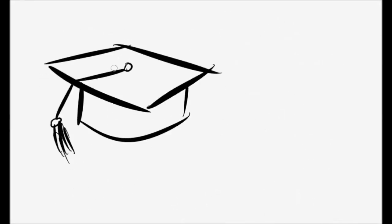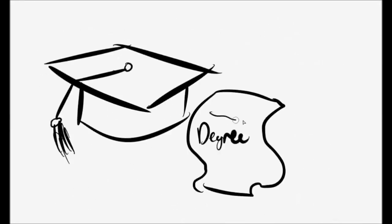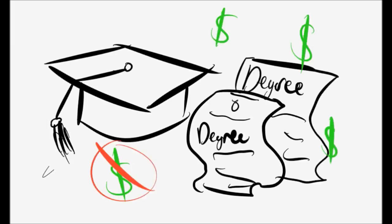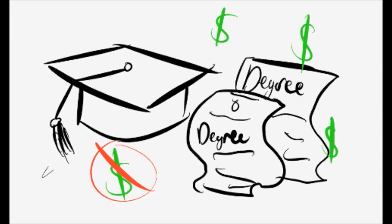Lastly, RMU offers graduate programs in which your second graduate degree is tuition-free after completing your first.